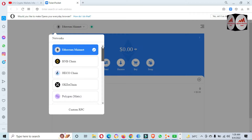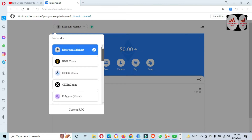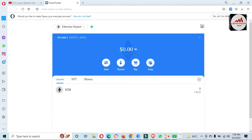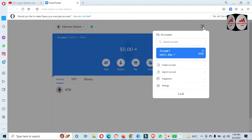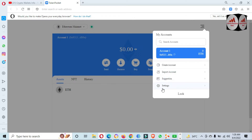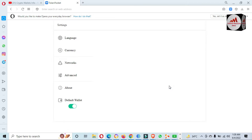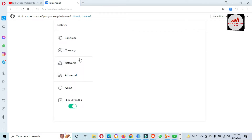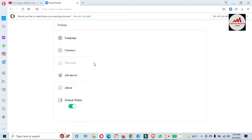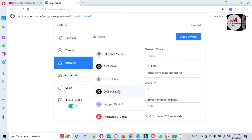If you need to connect your Token Pocket wallet with Chainlist and want to add any network without using the network name, chain ID, or RPC, it is simple. Just click on the three lines — you can see the three-line menu — and the last option is Settings. Options include account, create account, import account, suggestions, and the last is Settings. Click on Settings and new options will appear in front of you.